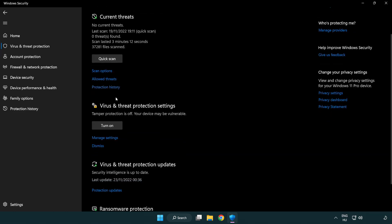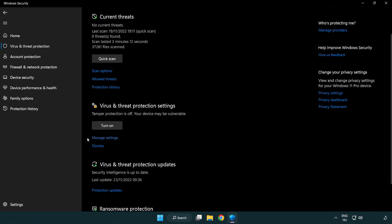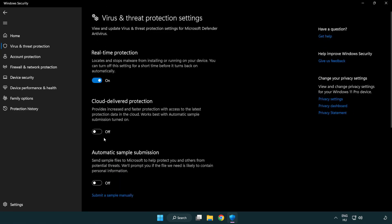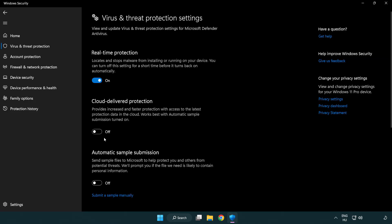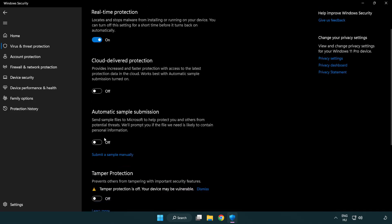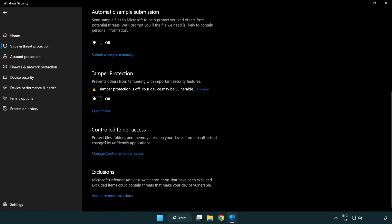Scroll down and click Manage Settings. Scroll down again and click Add or Remove Exclusions.